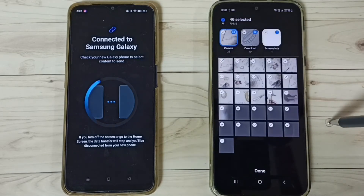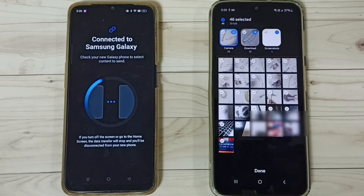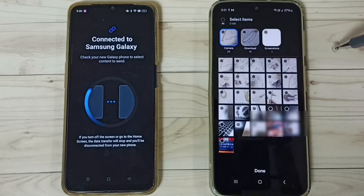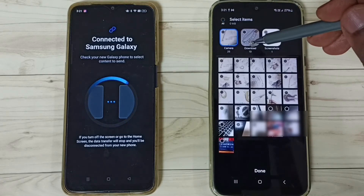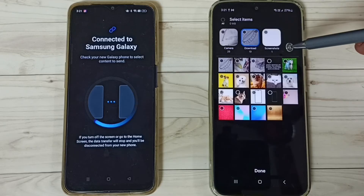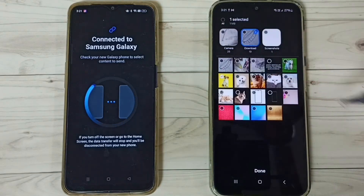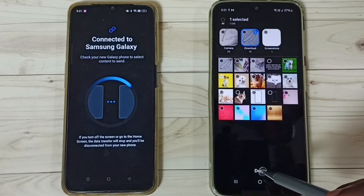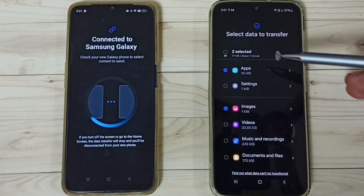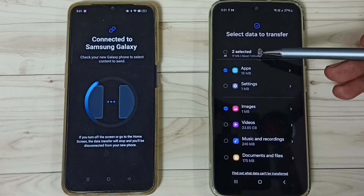Then go to Images. Here I am going to select one image. Let me select one image from the list, go to Downloads, select one image, then tap on Done. You can see I have selected two items — one app and one image.